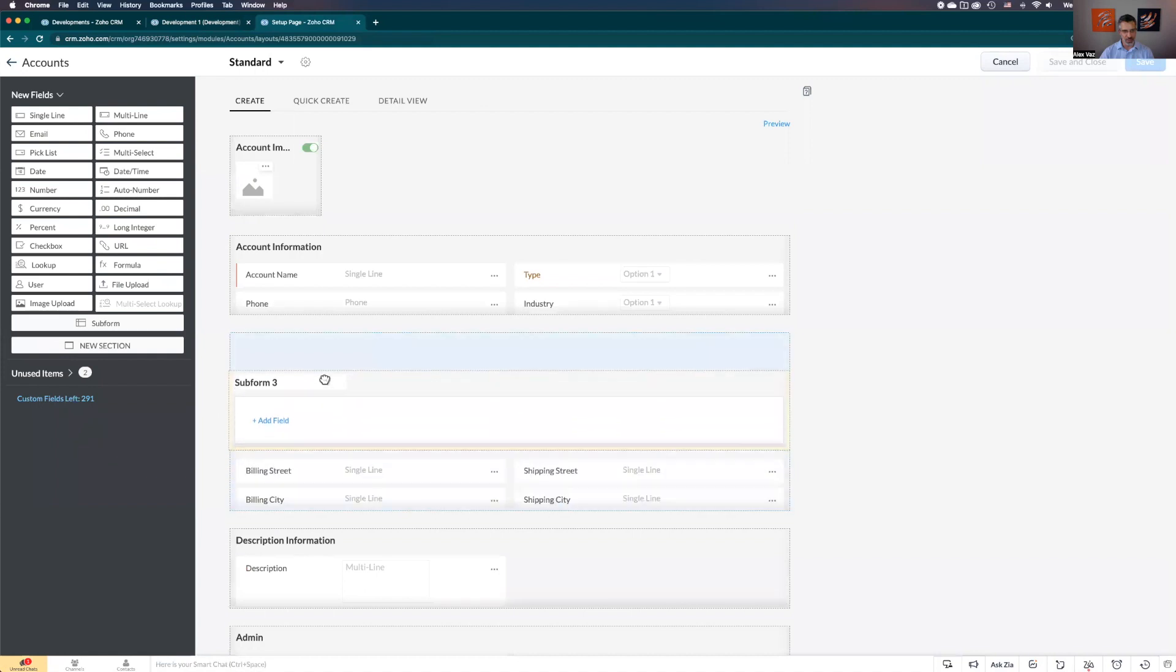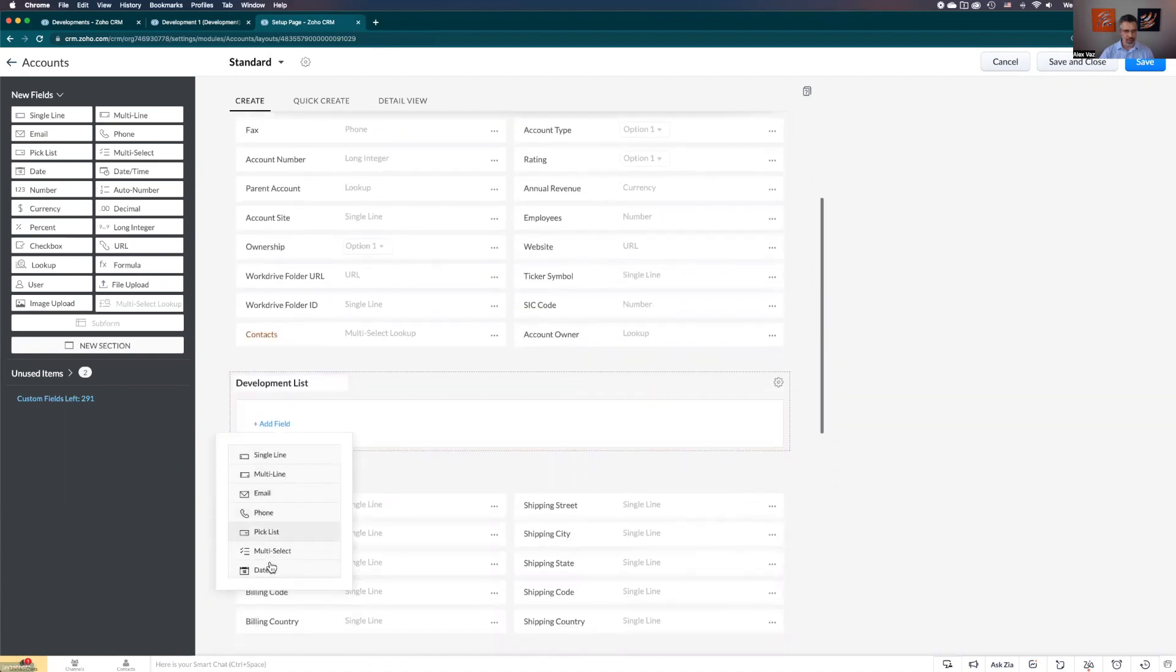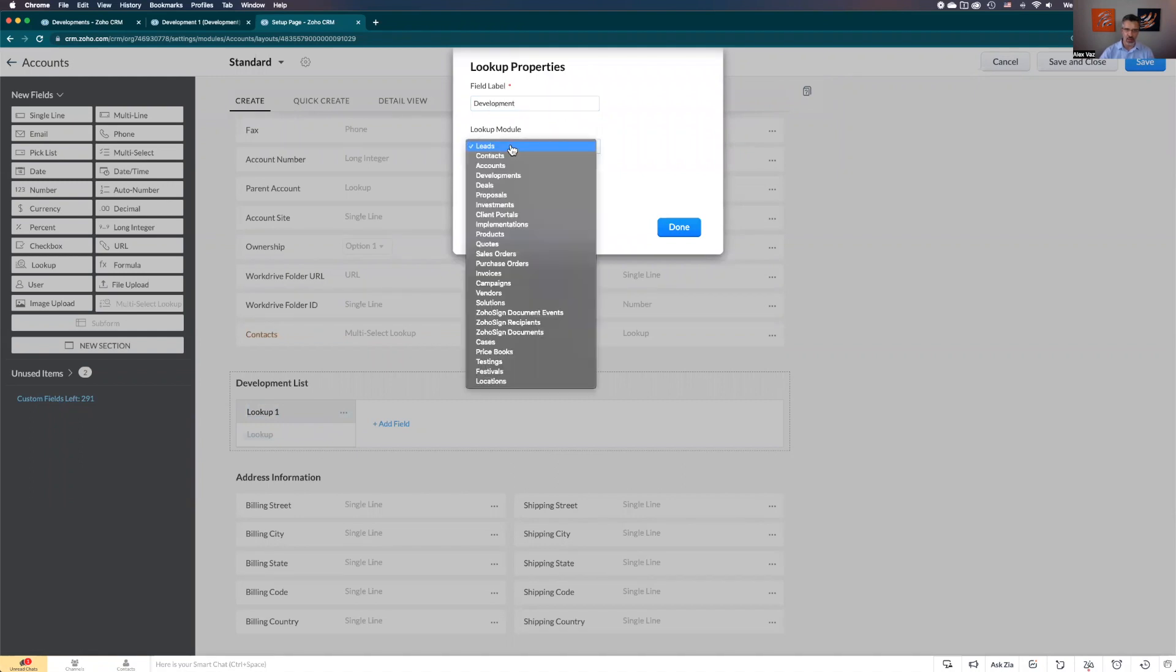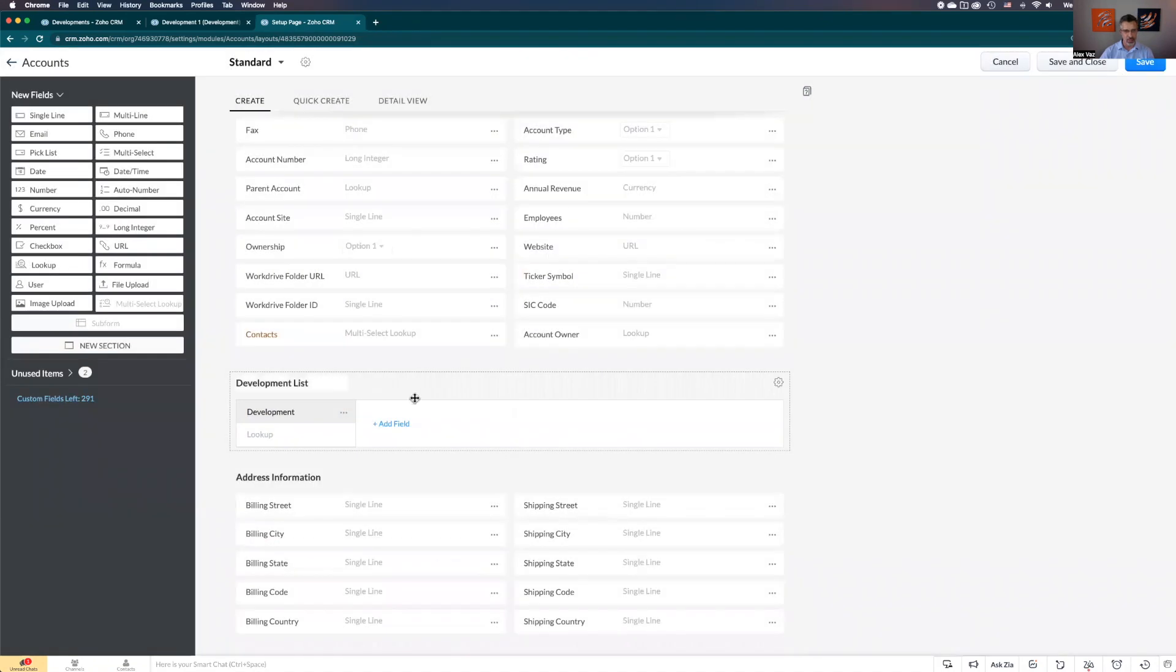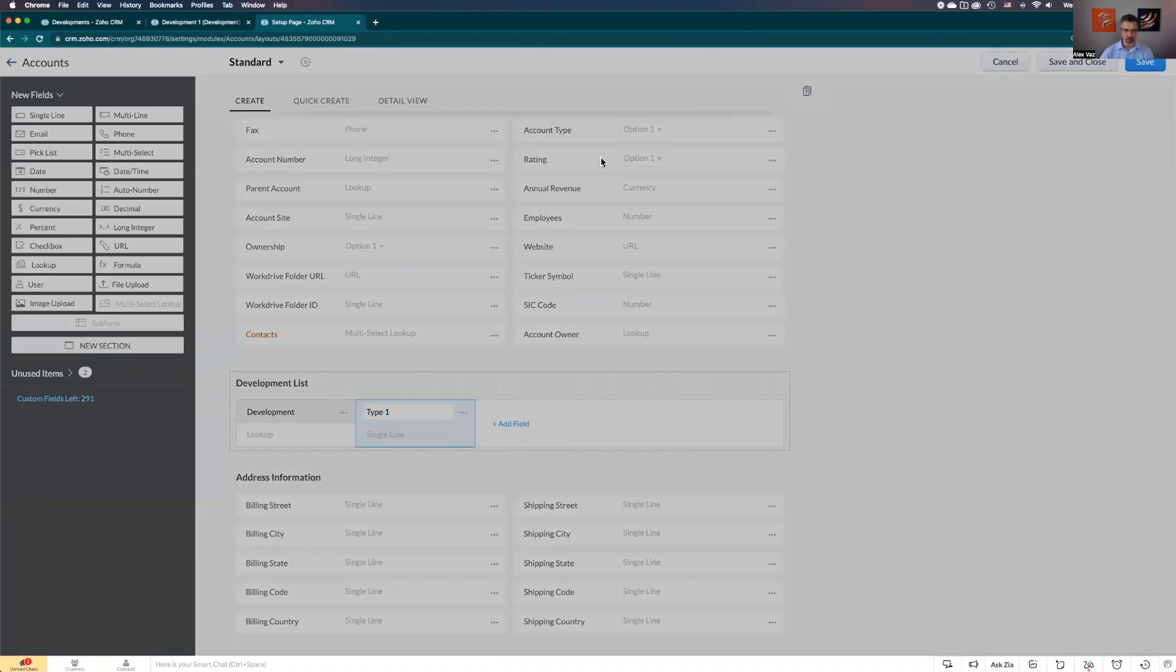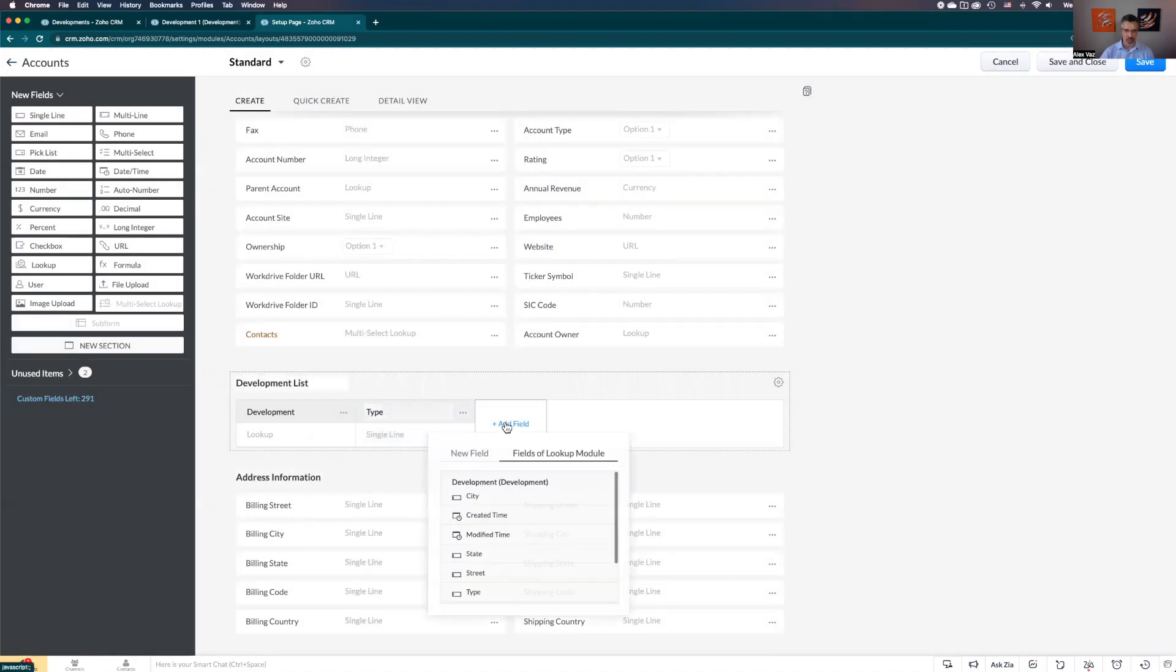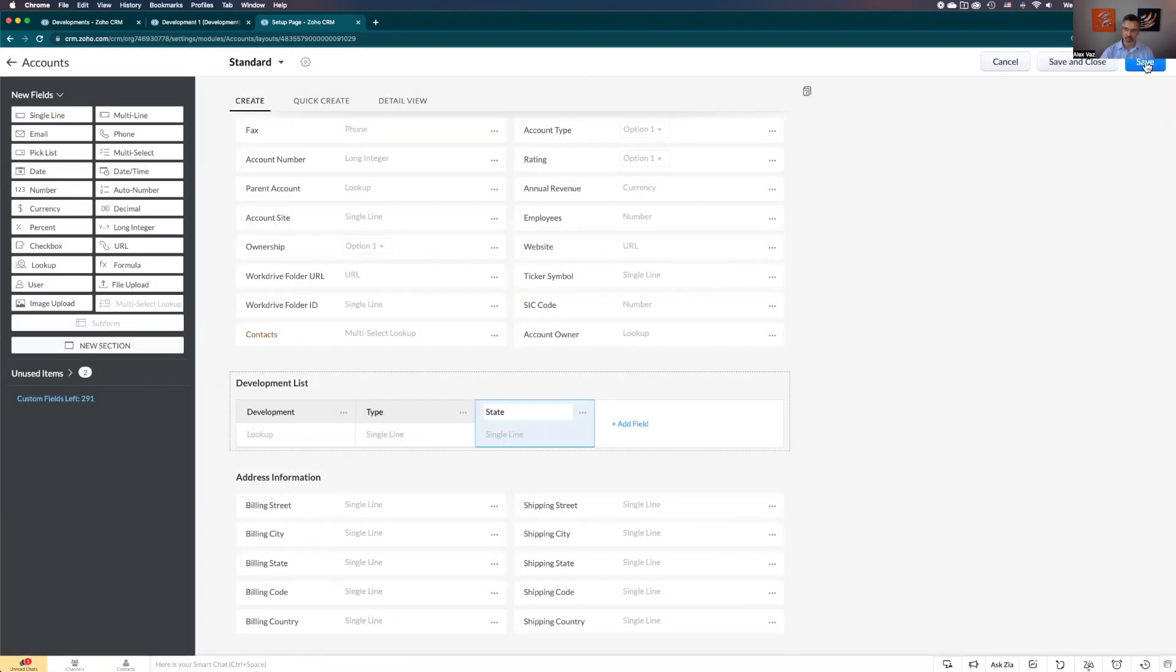Let's bring it. Let's add as a second section. Let's call this one development list. And we click here: add a few. The same again - let's look for the lookup. But at this time we're going to call it development, and the module is developments. Let's click done. When you add the field the same way, we have the lookup module here. Let's look for type. We need to click on the ellipsis to change and delete the number. Done. And let's add state again. Let's click save.